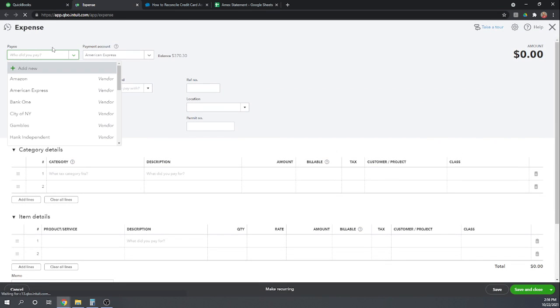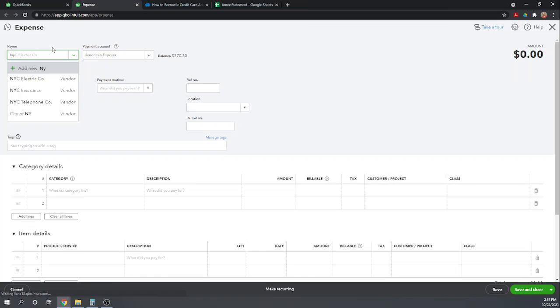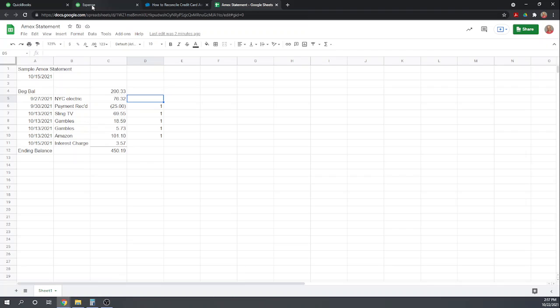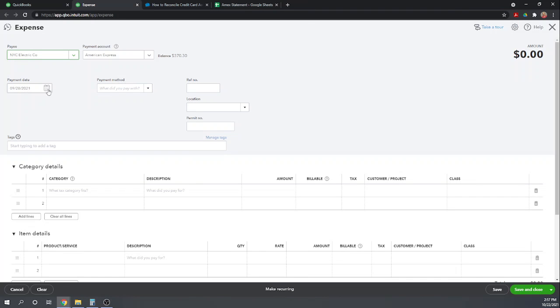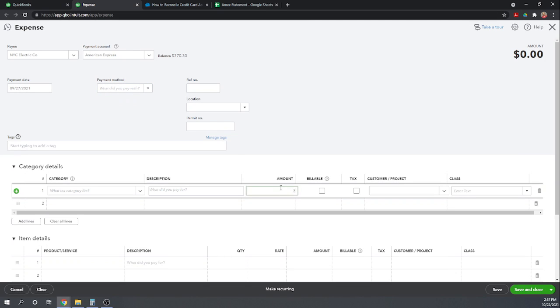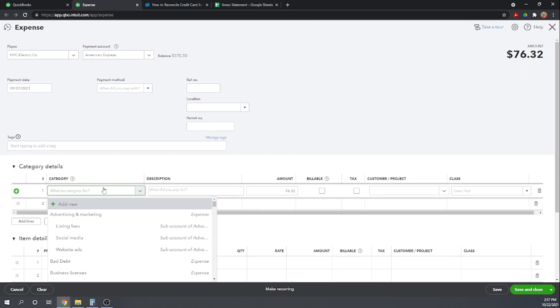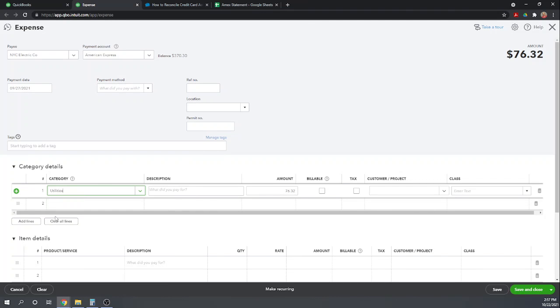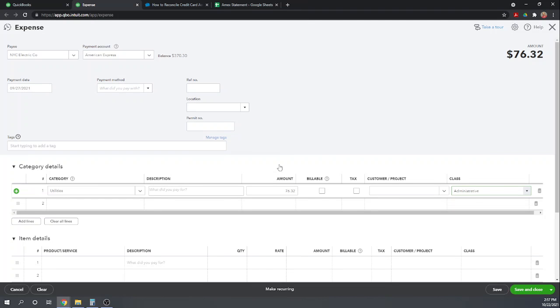We're going to put New York City Electric from the American Express. The date of that was 9-27 for $76.32. For $76.32 utilities and we'll say it's admin. Okay, there we go. So save and close.